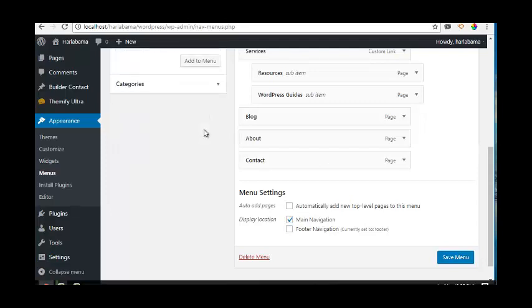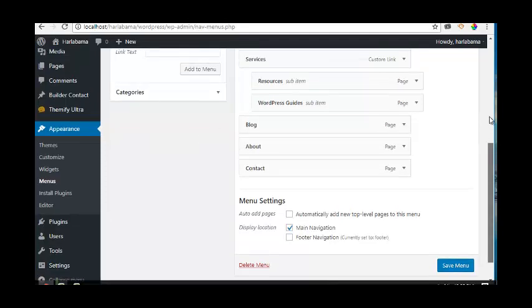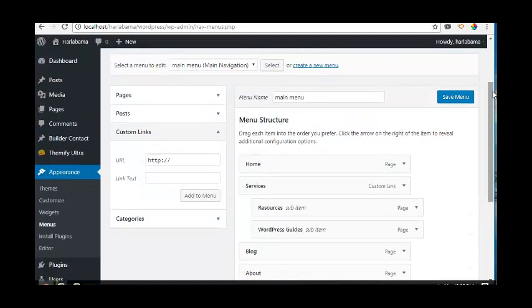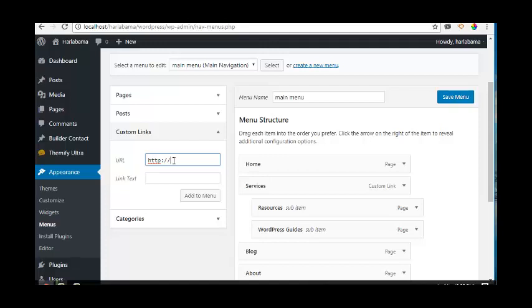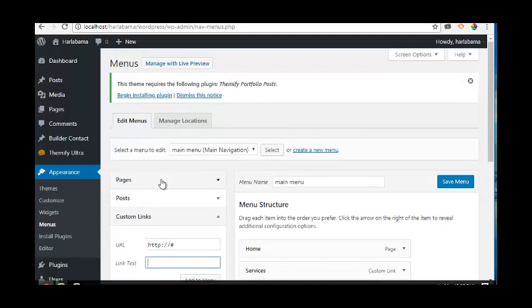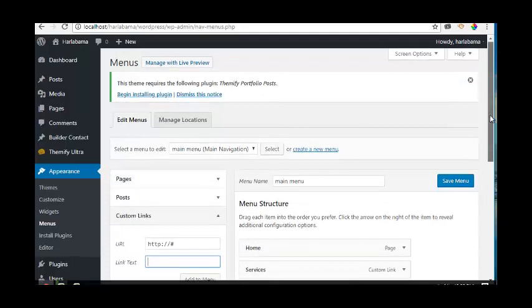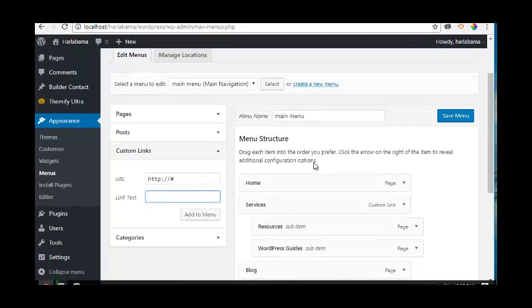In Custom Links, for the URL field, leave it as is for now. In the link text field, let's add our phone number.